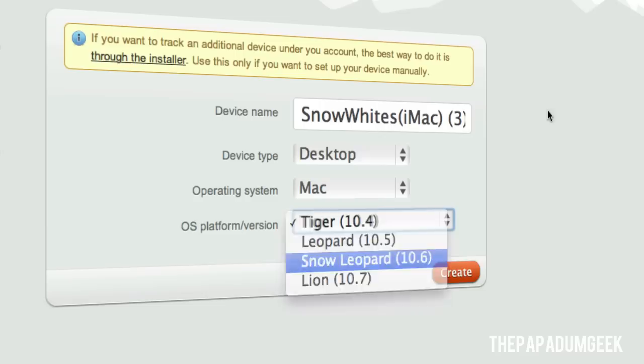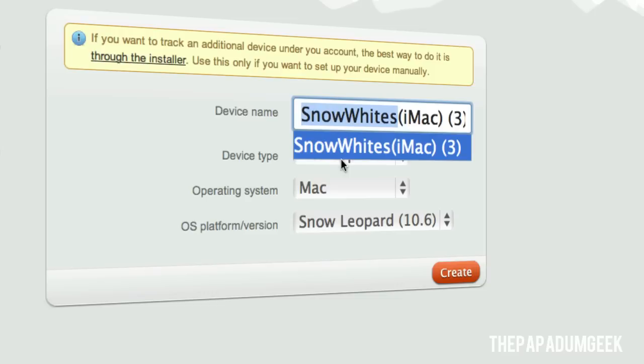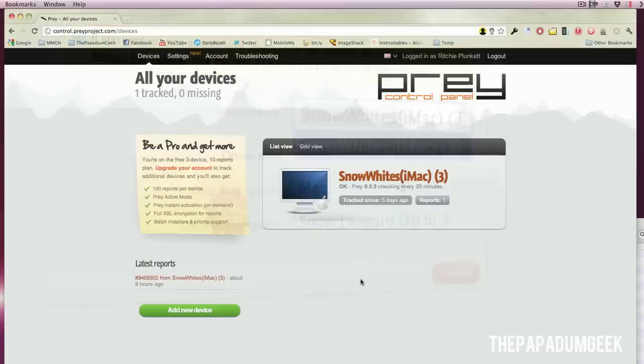Now, since I already have one, I'm not going to hit create, but you'll type in all your information, then hit create, and then it'll start sending information to your computer, which will then activate Prey through the control panel. So from here, it's basically just set and forget.